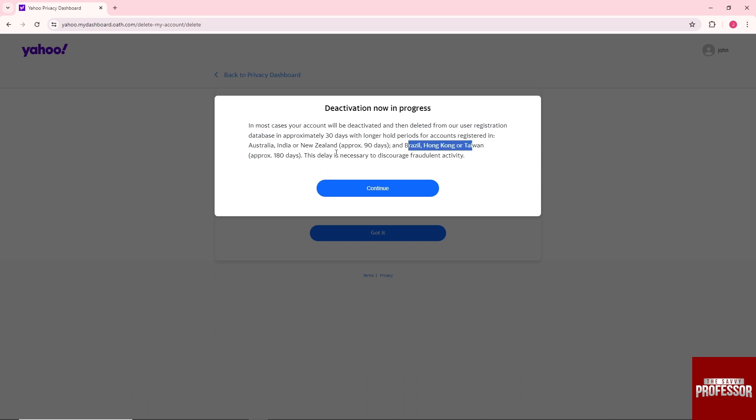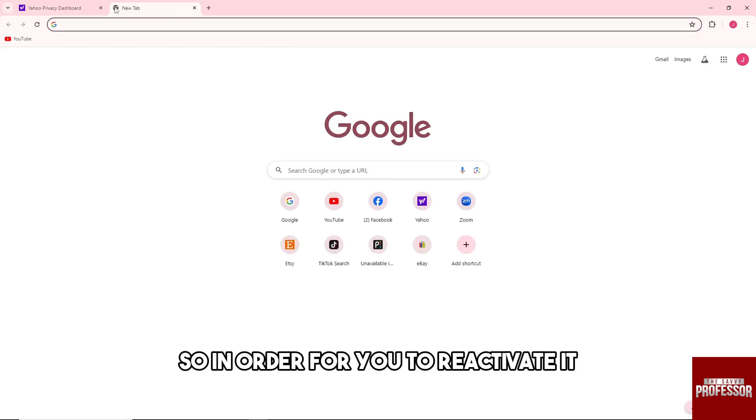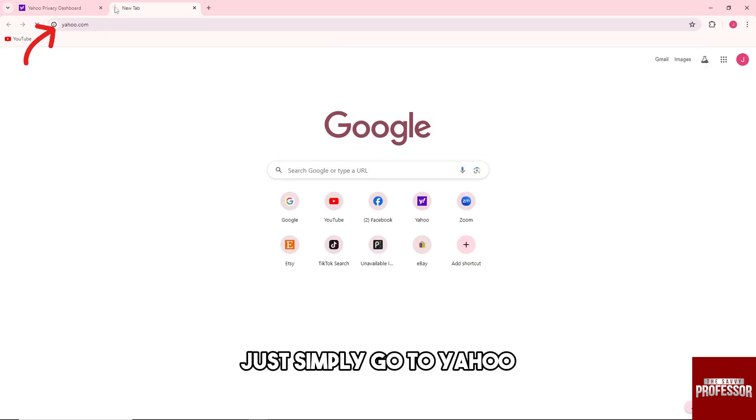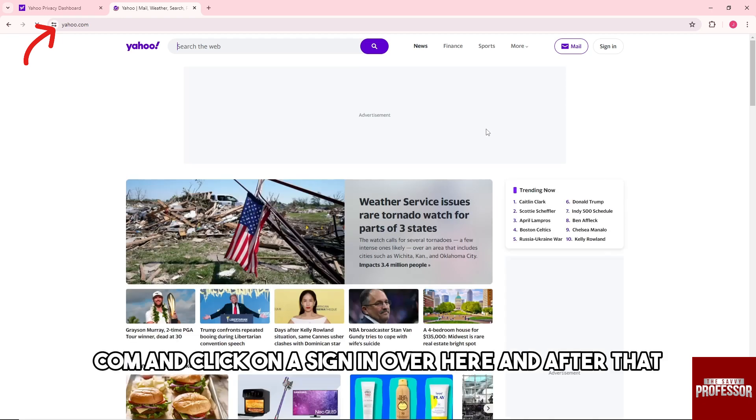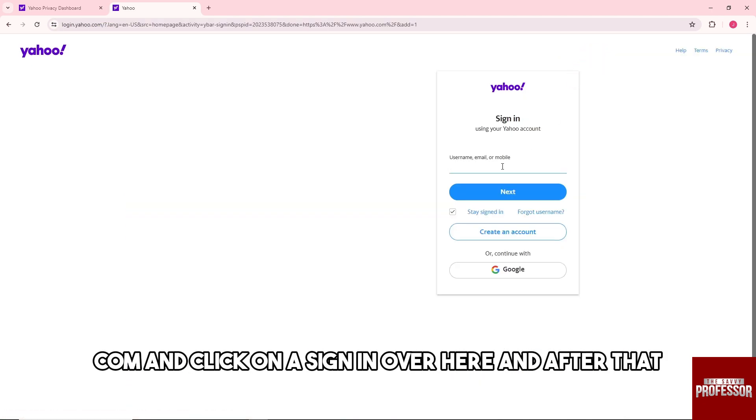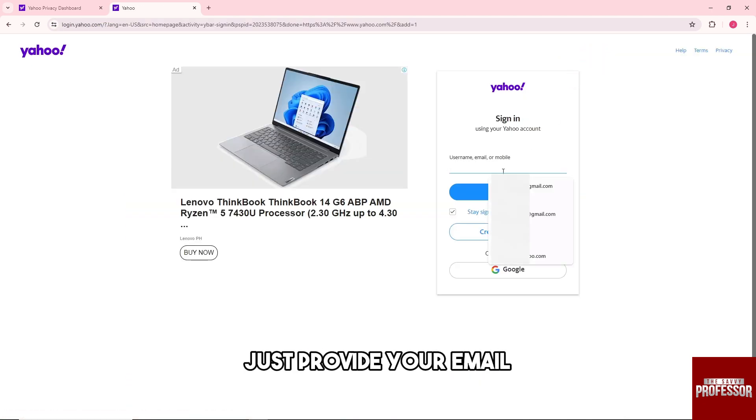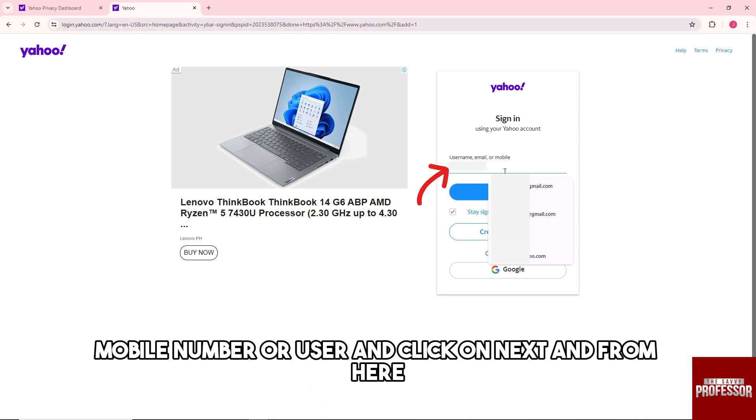So in order for you to reactivate it, just simply go to Yahoo.com and click on sign in over here. And after that, just provide your email, mobile number, or username and click on next.